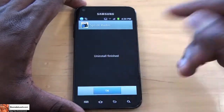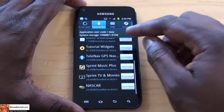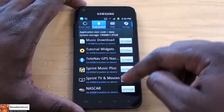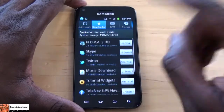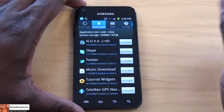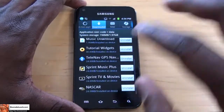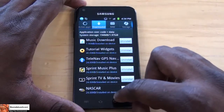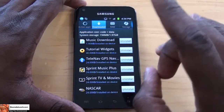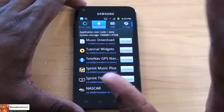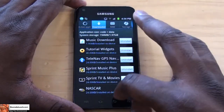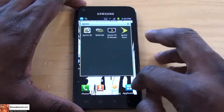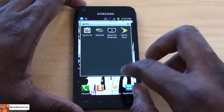Done, out of there. And Sprint Music, Sprint TV, and NASCAR — Sprint ID is the only thing you cannot uninstall here, but you can uninstall almost everything on this device except Sprint ID, because it's pretty much tied into the device. So that's something very easy, very simple to do.